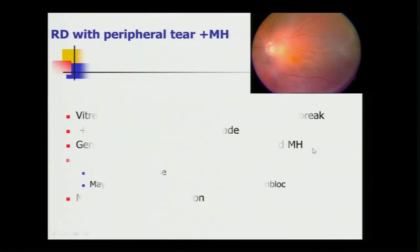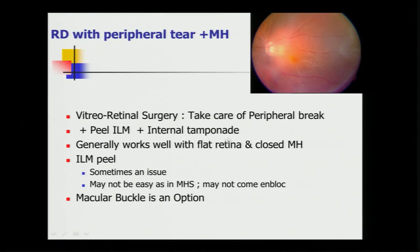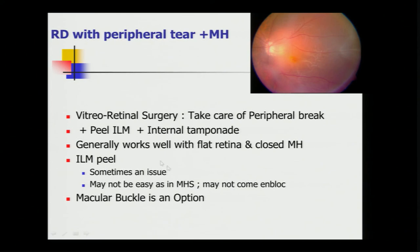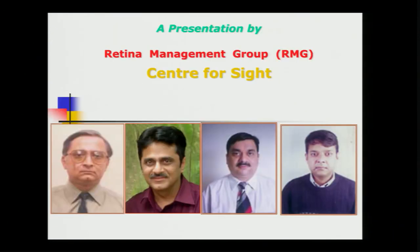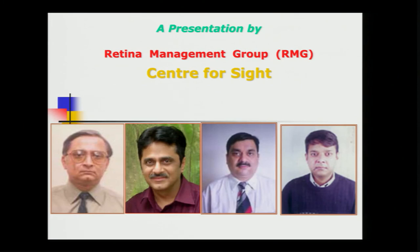So what I believe now is, if you have a combination of peripheral tear, reg-RD, macular hole, VR surgery, ILM peel under the PFCL in my hands gives the best kind of results. Macular buckle is an option as far as literature is concerned, but I don't use it. I do the surgery which I have described just now. Thank you very much.